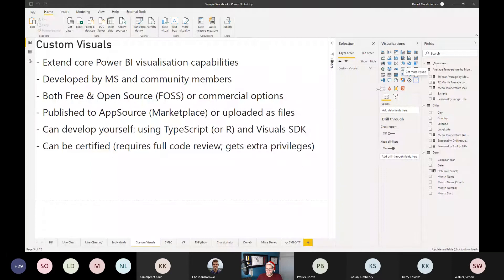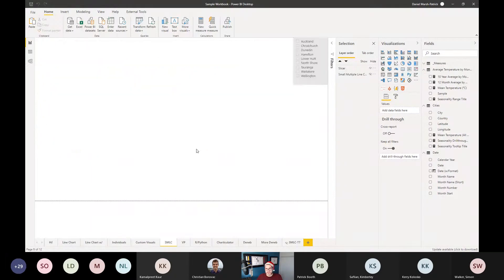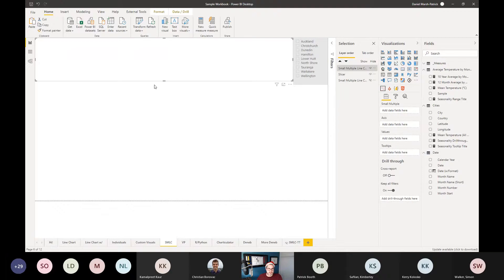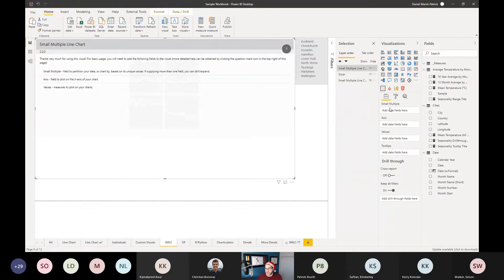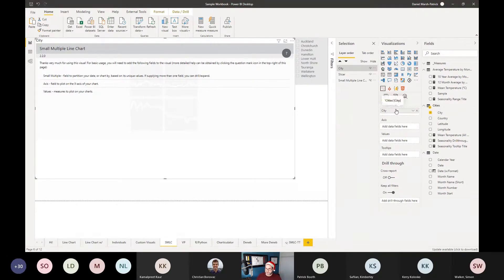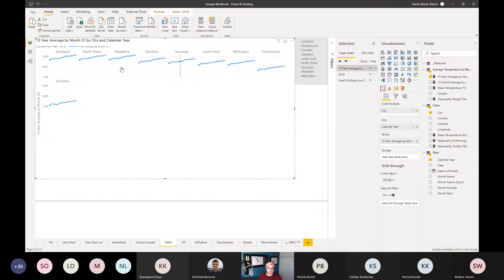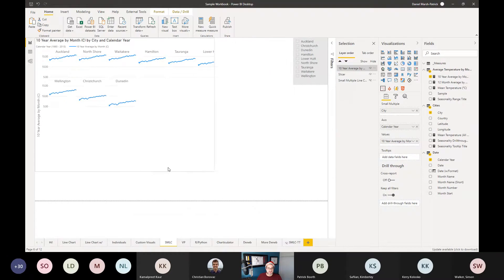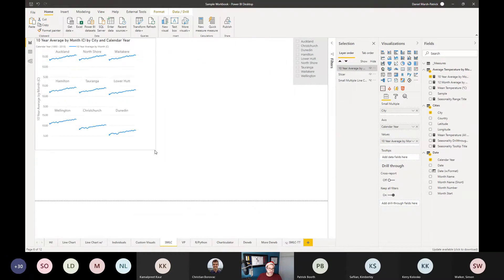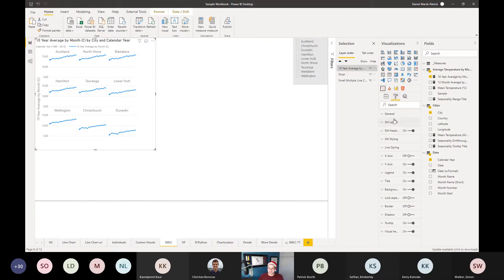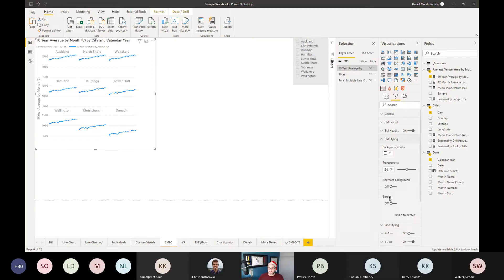If I search for 'small' in the marketplace, I can find my Small Multiple Line Chart. Clicking 'Add' installs it, and a new visual icon appears in the visualizations pane. I can put this visual on the canvas, and now I have extra data roles — I pop 'City' into the small multiple field, add my ten-year average and calendar year, and all of a sudden this single visual box produces one chart for each city with the same scale and axes, and it even has responsive resizing.